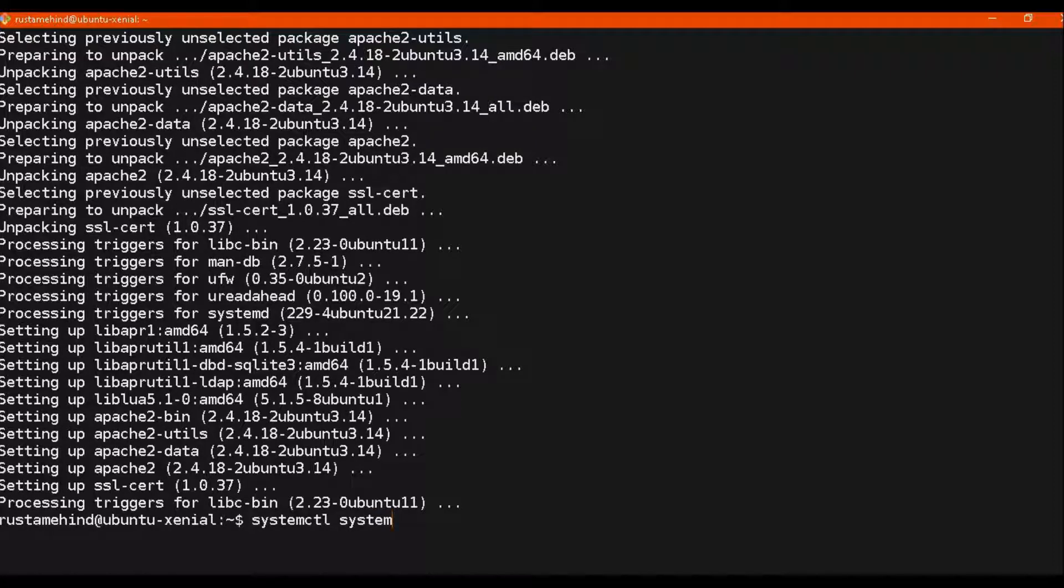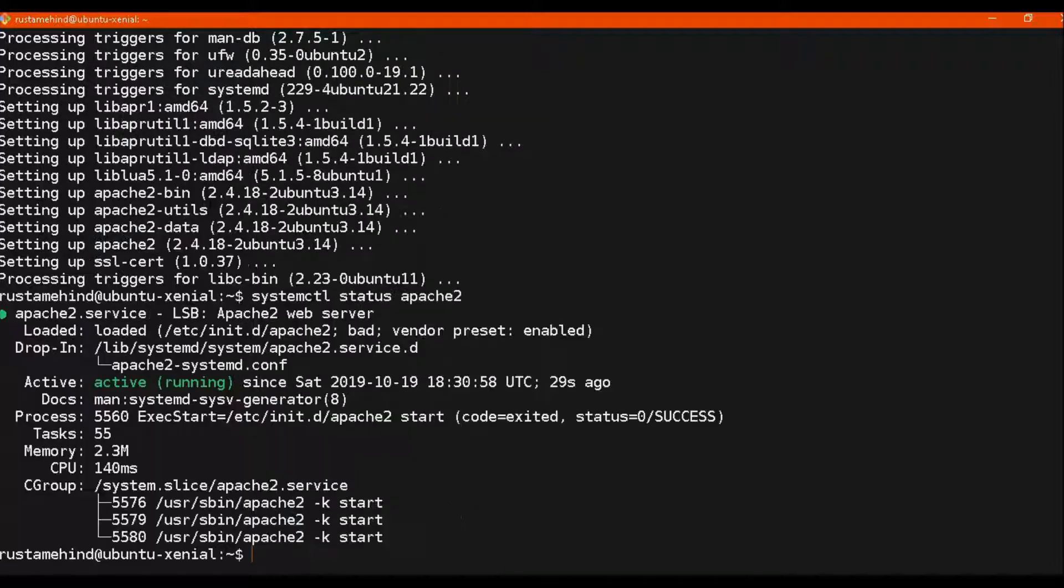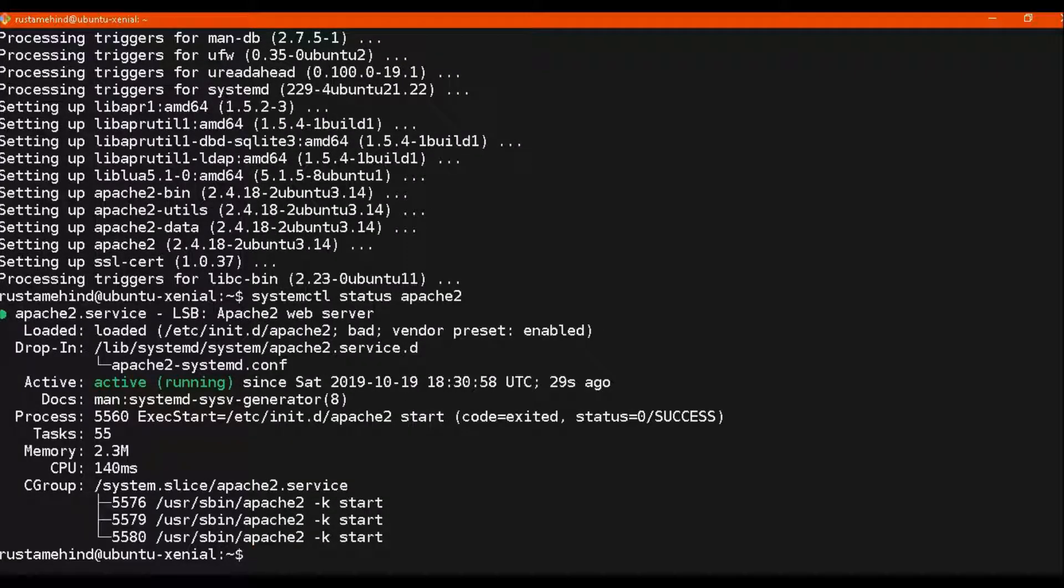All the dependencies are also installed. Let's check the status of our Apache server. It must be in active state. Yes, it is active and running.